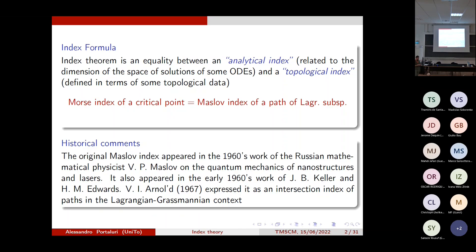If we have on a Riemannian manifold a geodesic, seen as a critical point of the energy action function, the classical Morse theorem states that the Morse index of the geodesic as a critical point — on the loop space or path space of the manifold — is equal to the total number of conjugate points along the geodesic, counted with multiplicity. This is the archetypical example of an index theorem.